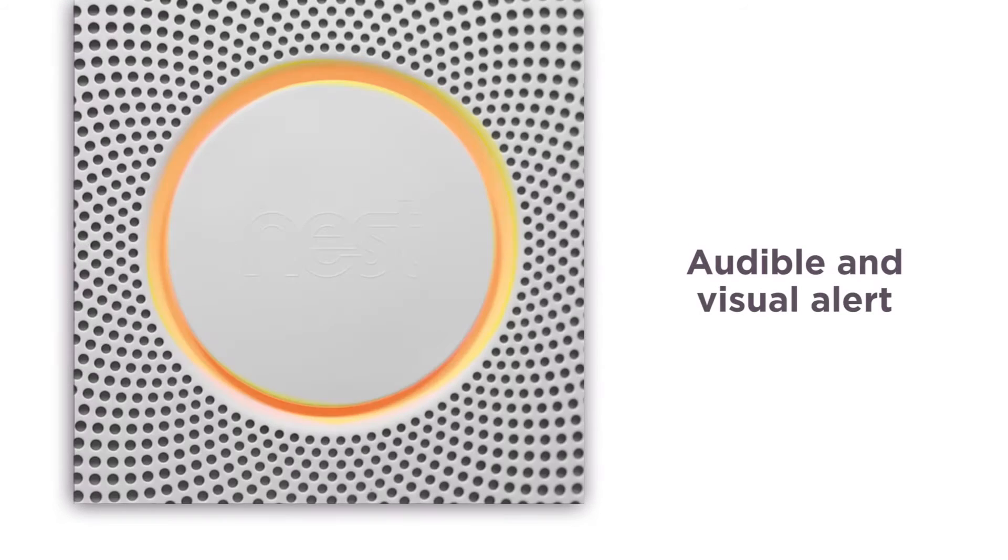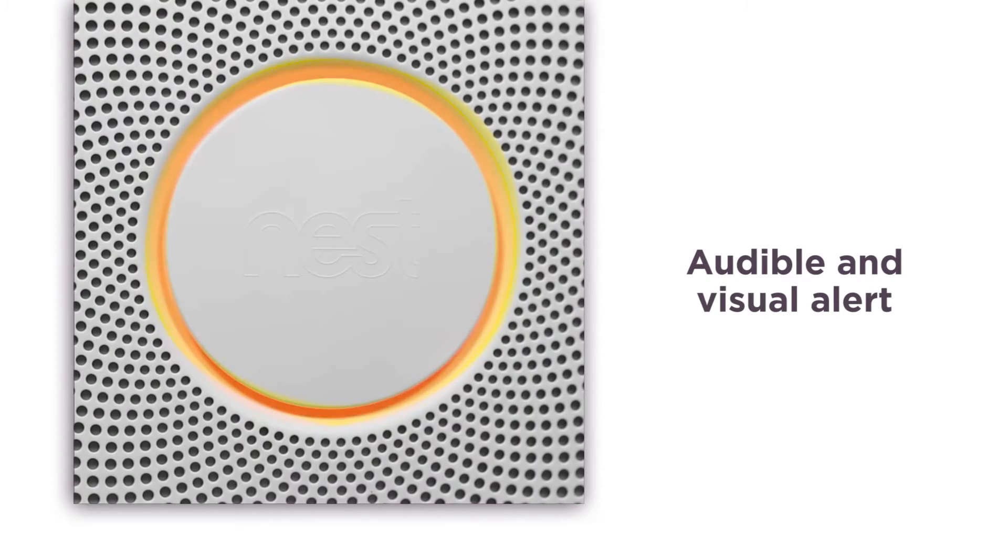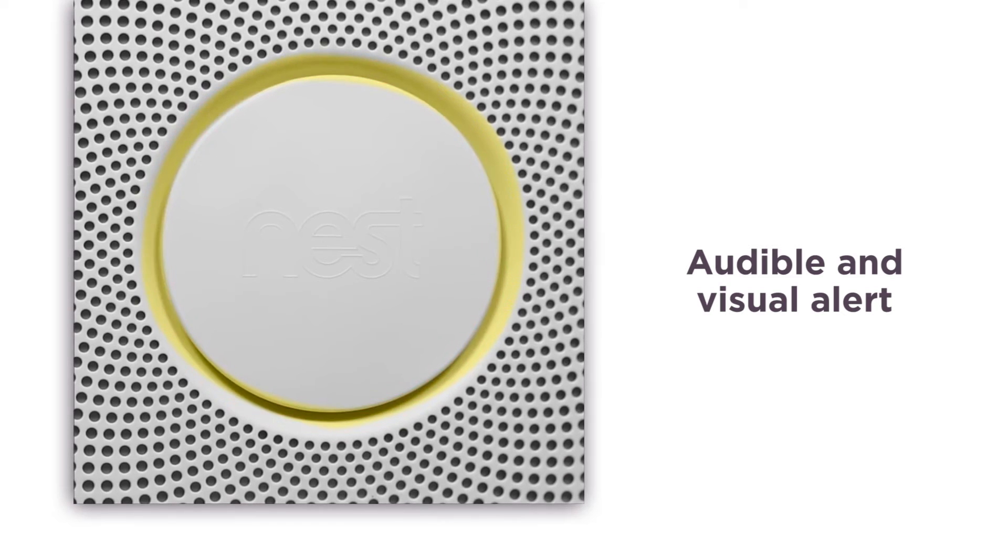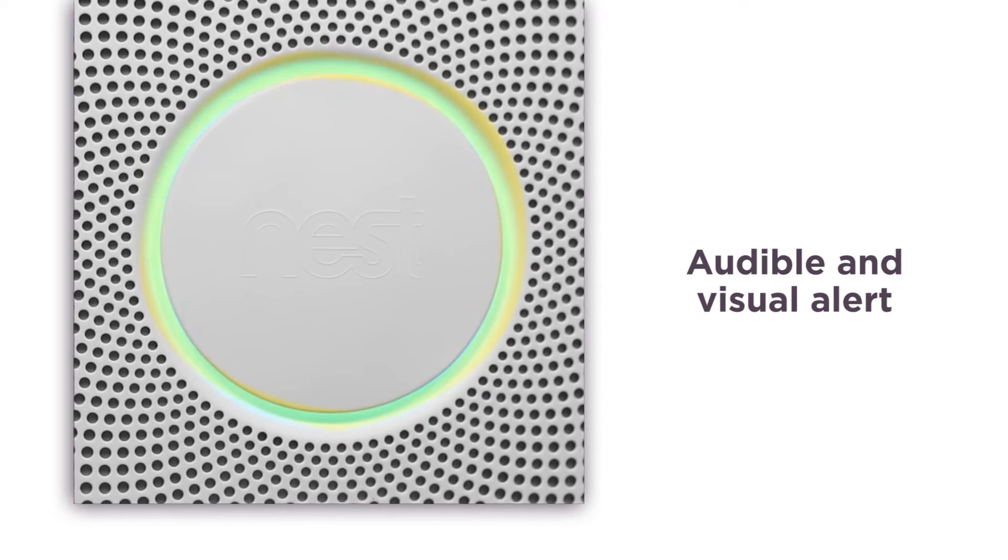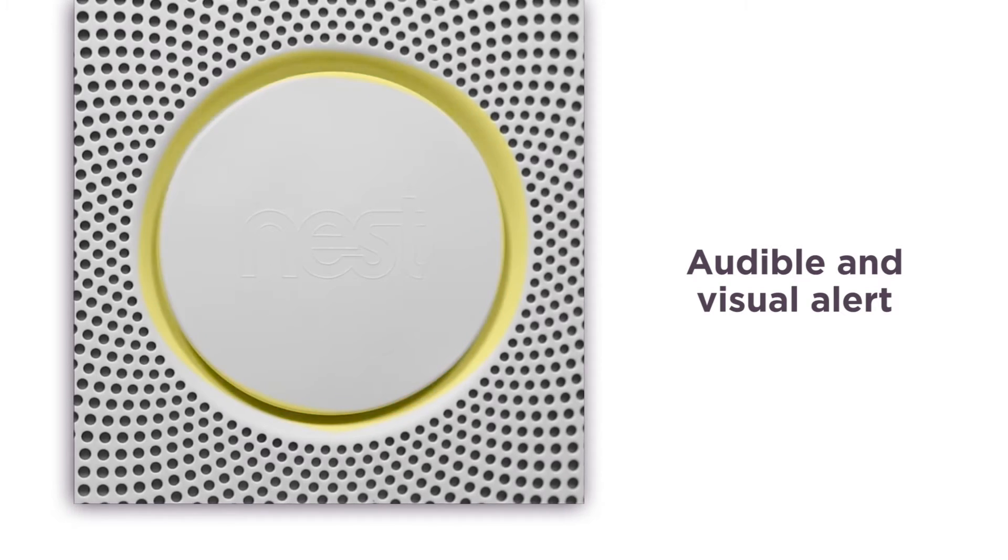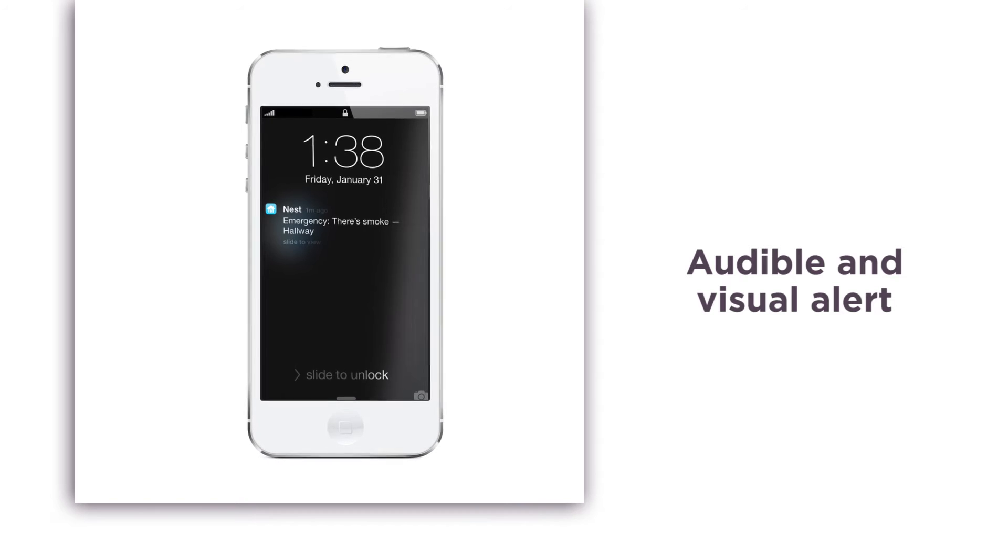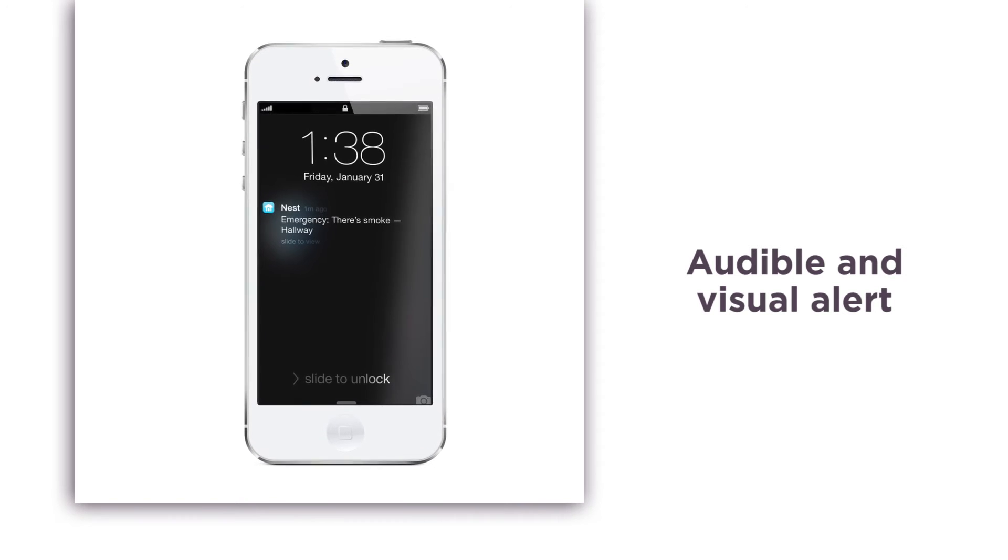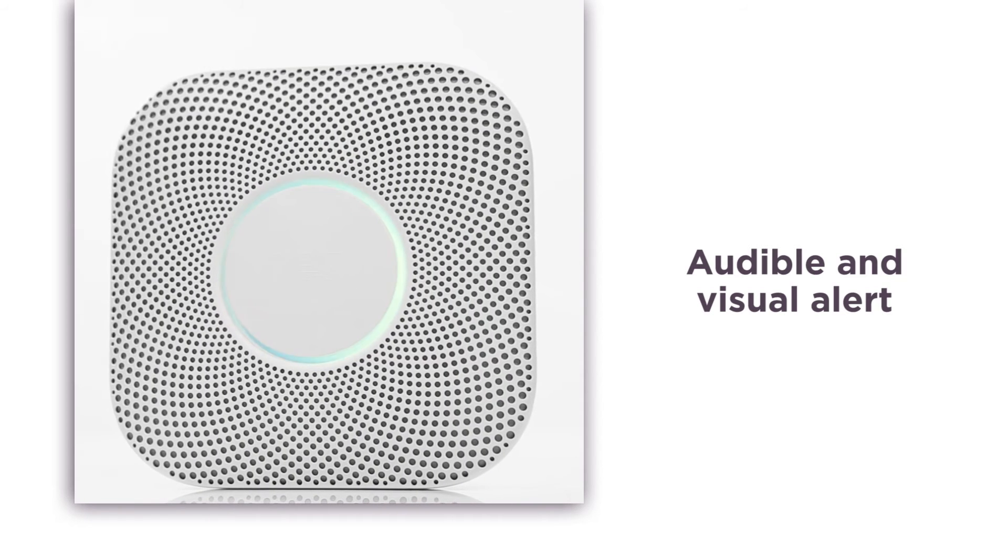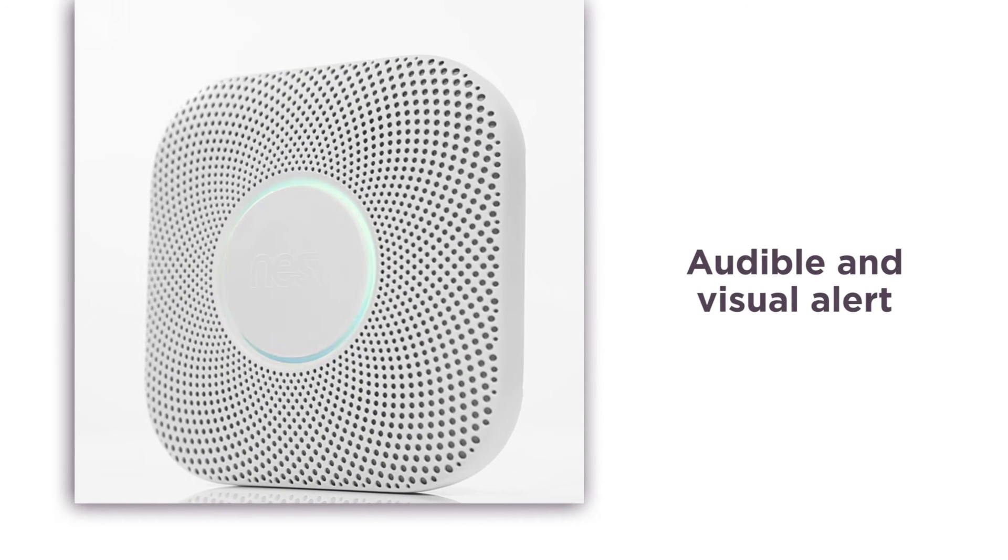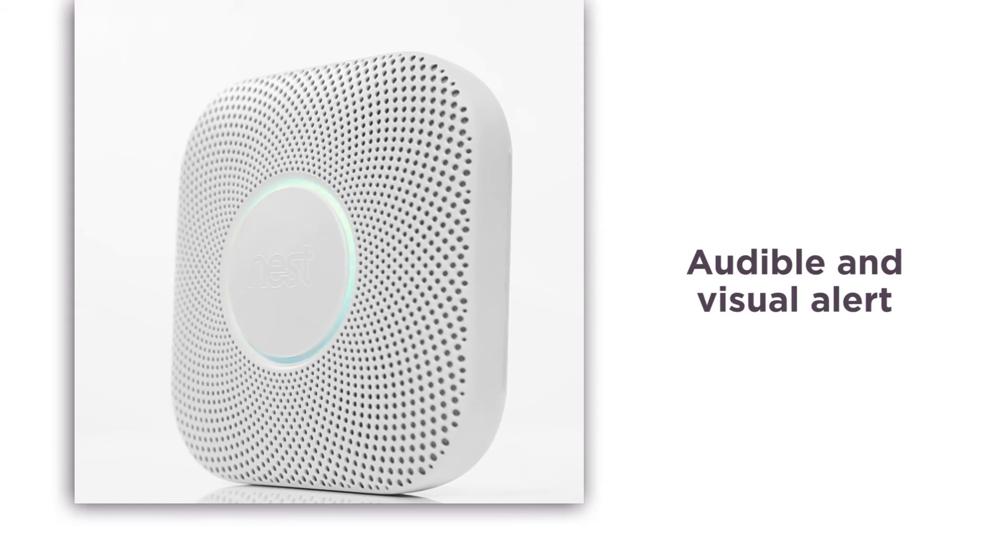With audio and visual alerts, this Nest alarm lights up yellow, speaks with a human voice, and sends notifications to your smartphone if the alarms are triggered, so you can keep an eye on your home and react to situations quickly no matter where you are.